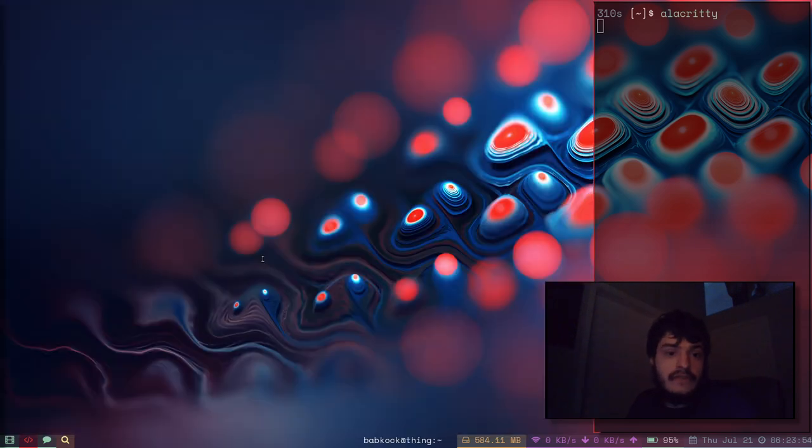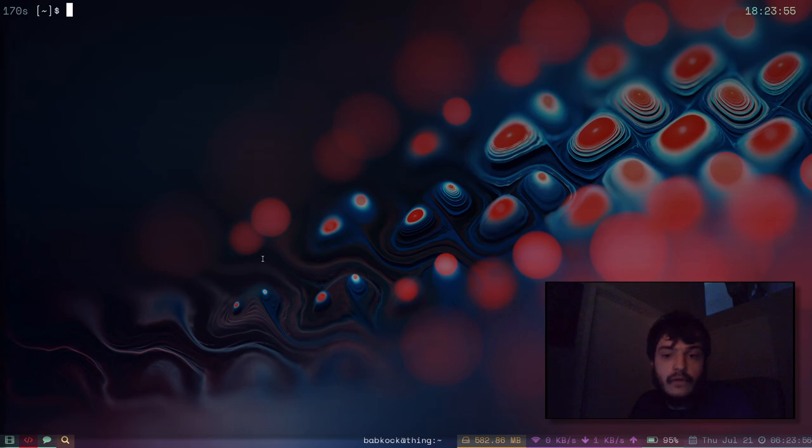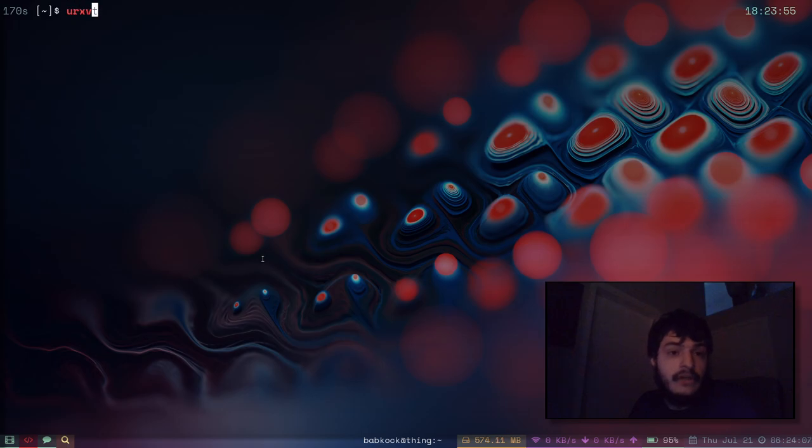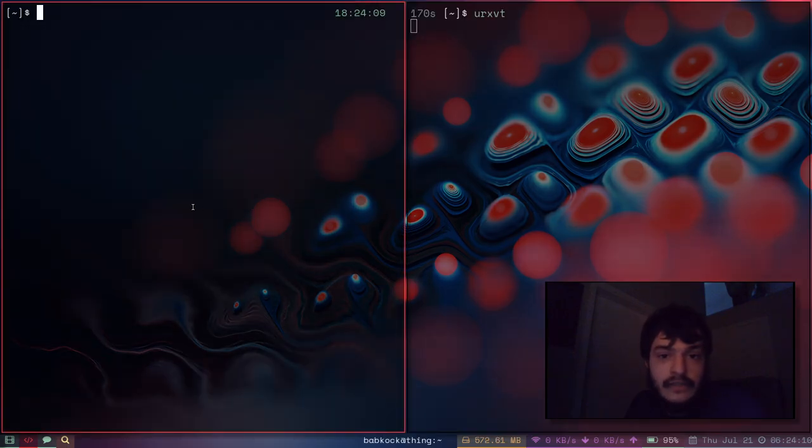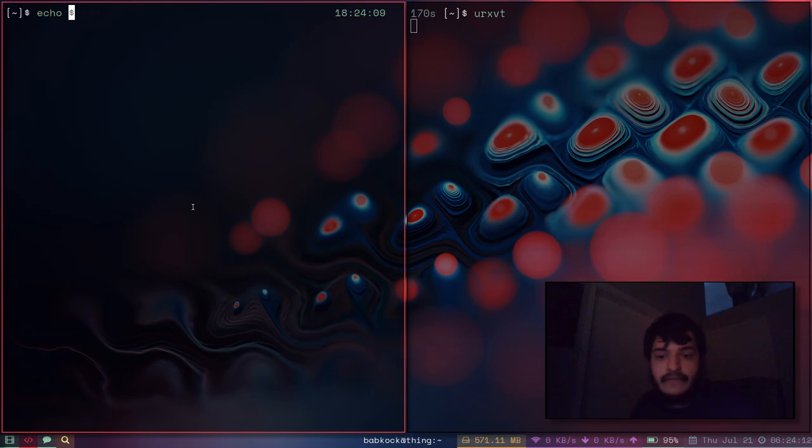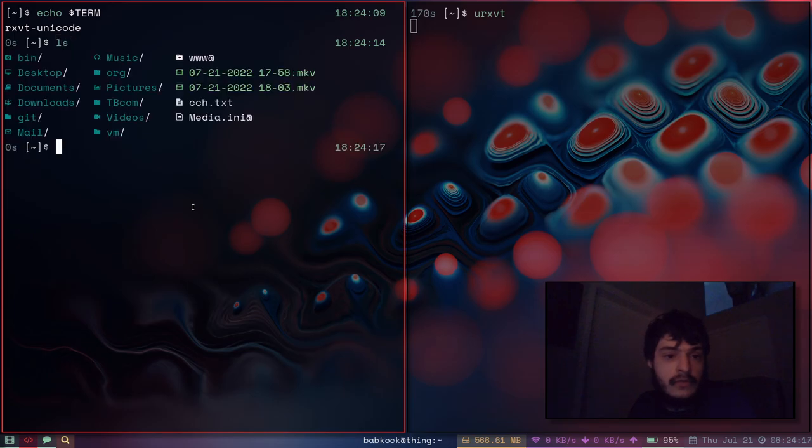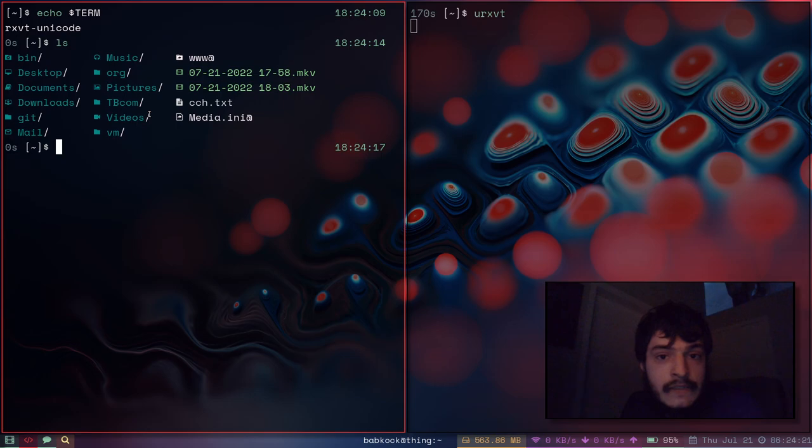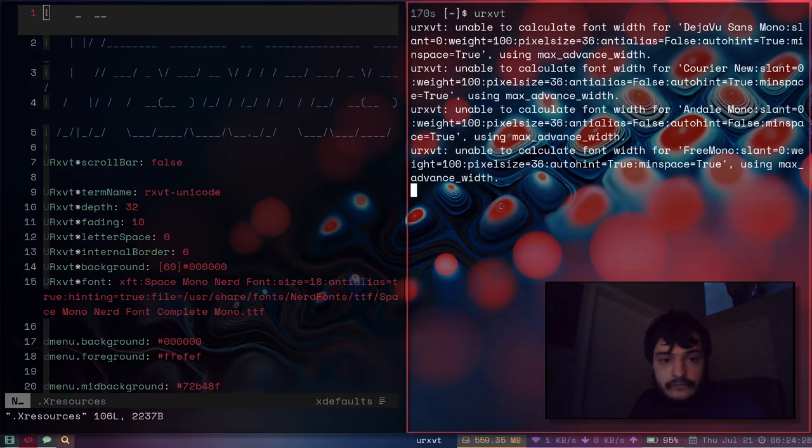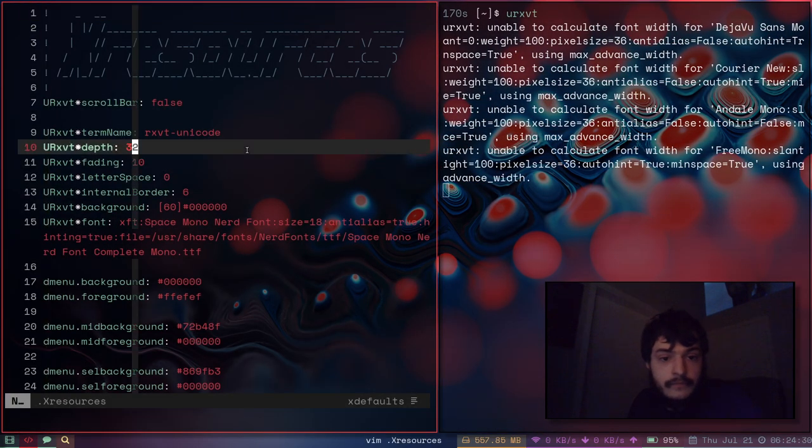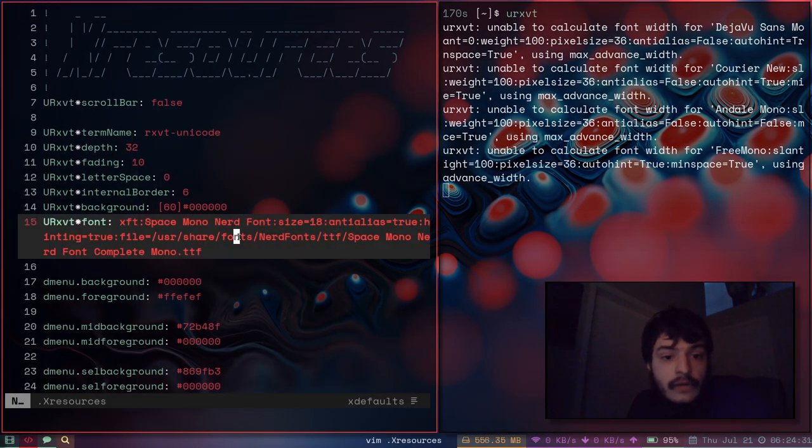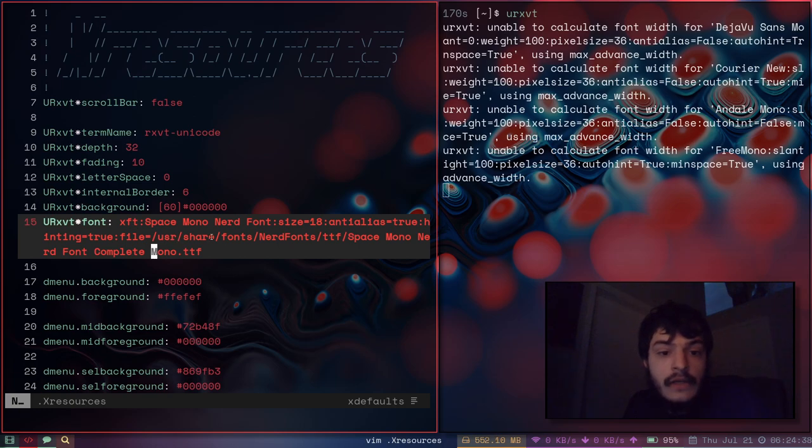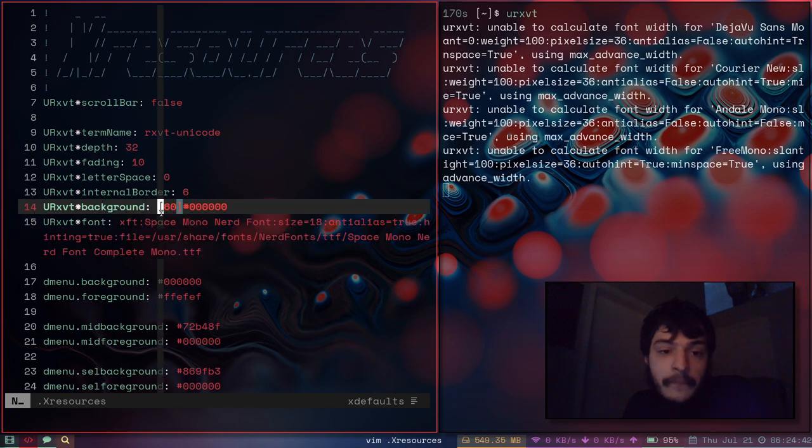So what's another terminal we could look at? Let's look at this really old terminal: rxvt-unicode. Wait, that's not what it's called - urxvt. It's this old terminal. Rxvt-unicode. We can do an ls. It does show icons. If we look at my X resources, I am loading the mono version of this Space Mono Nerd Font so that old terminals like urxvt can show icons. Like here's an icon.